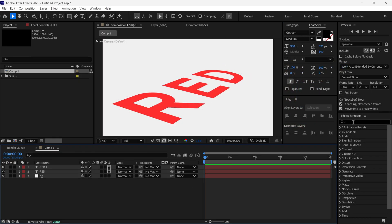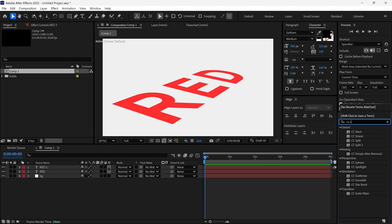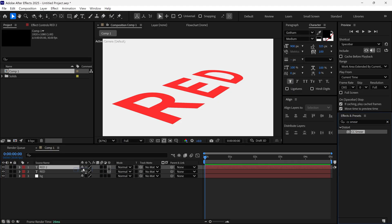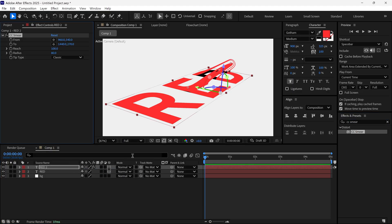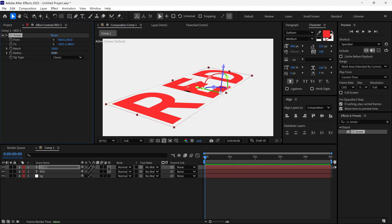Next, search for an effect called CC Smear and apply it to the red layer. You'll see two points. You can adjust them as per your needs, like this. Then, increase the radius a bit to make it look more dynamic.